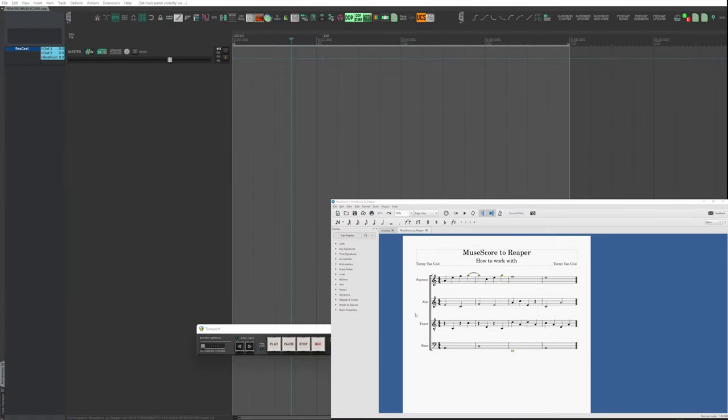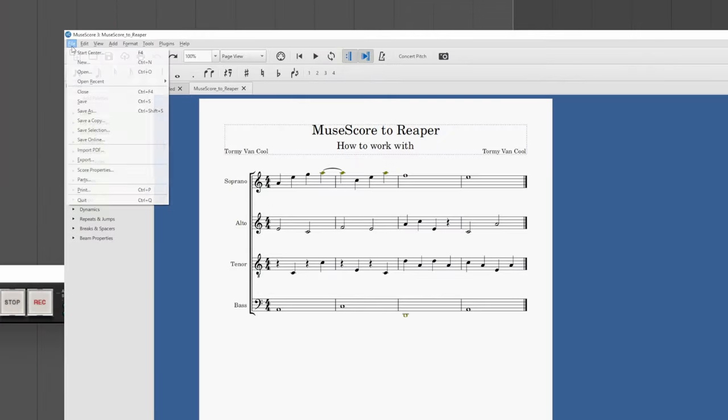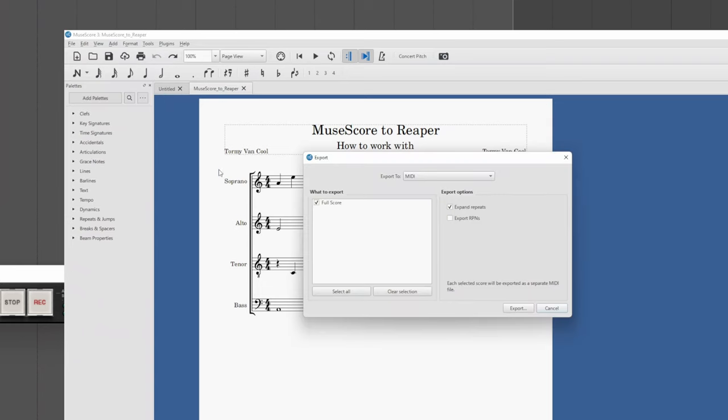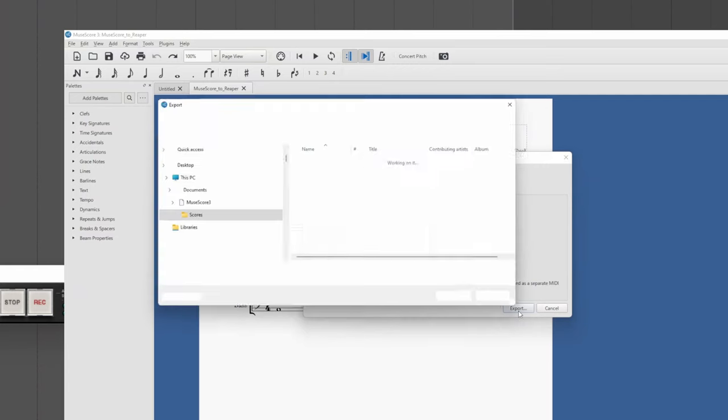The first time you save MIDI, you have to go to File, Export, from the drop-down menu choose MIDI, Export and save it in the default MuseScore folder.